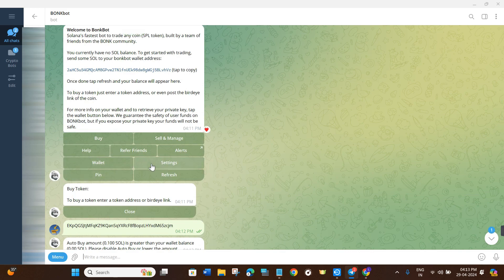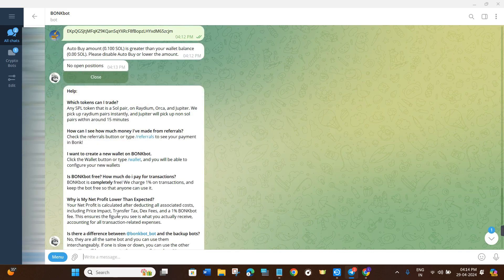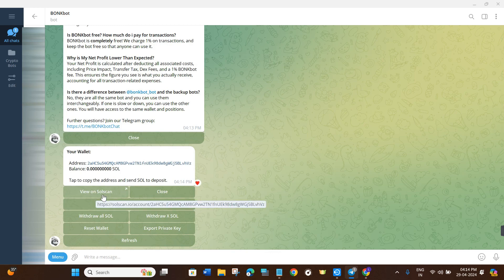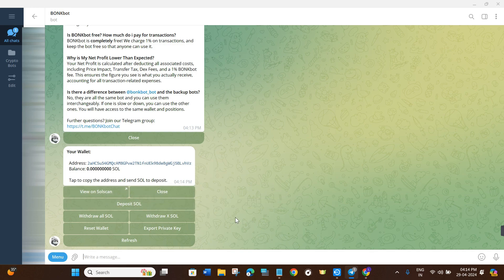We also have the Wallets option. If you click on Wallets it will show you all the wallets you have. As you can see, this is the wallet it generated for me. If you want to view it on SolScan, click on View on SolScan and it will redirect you in your browser to SolScan.